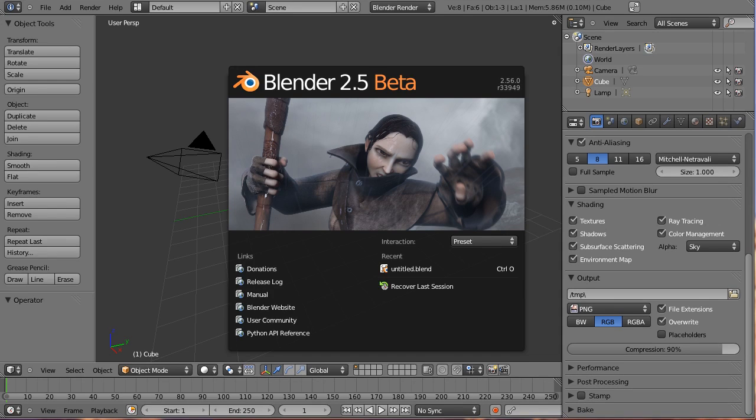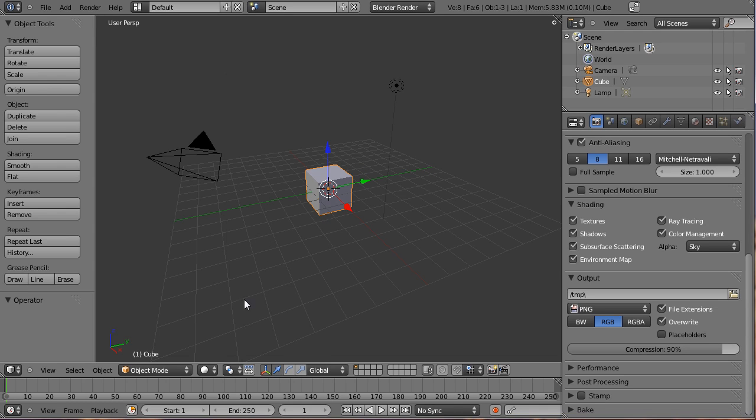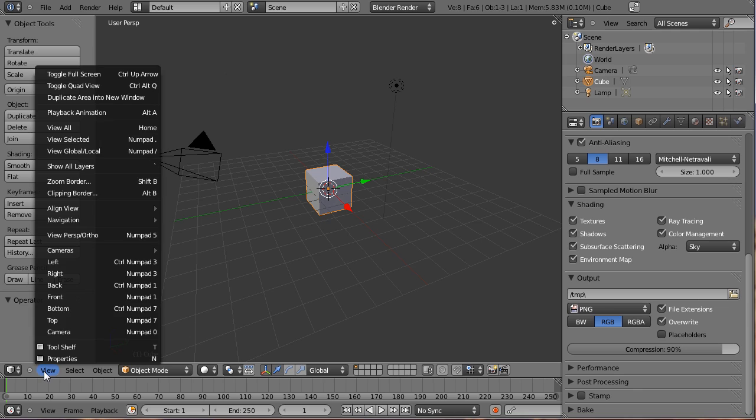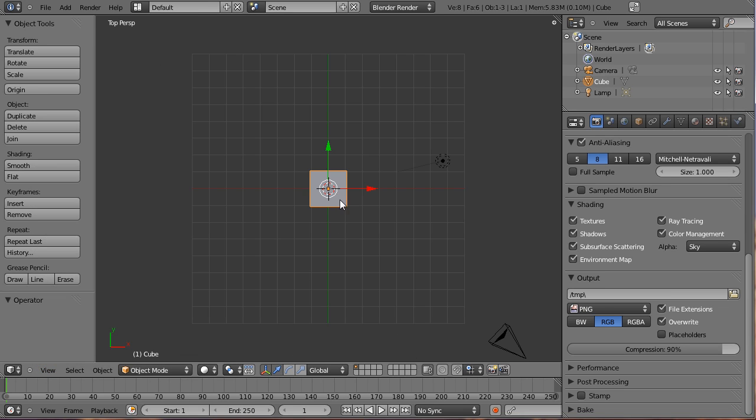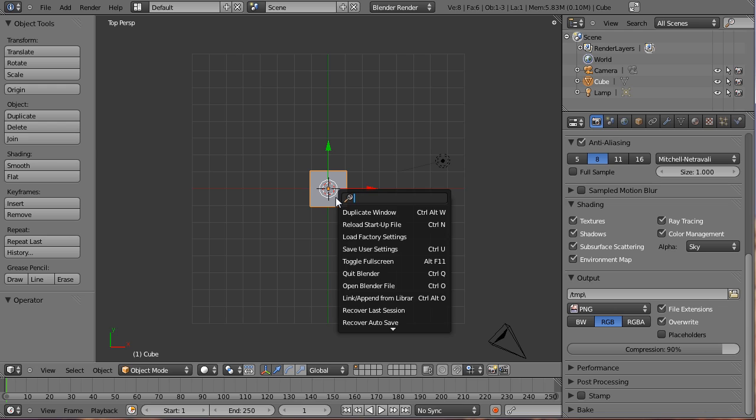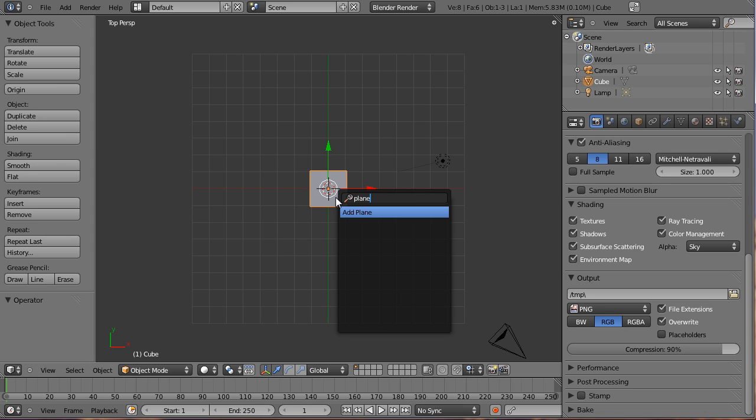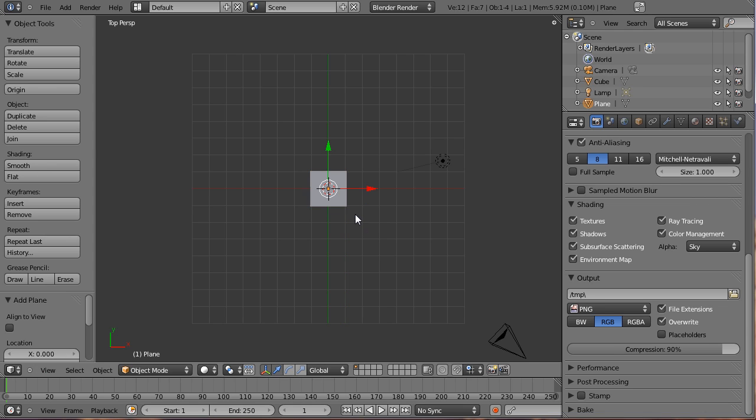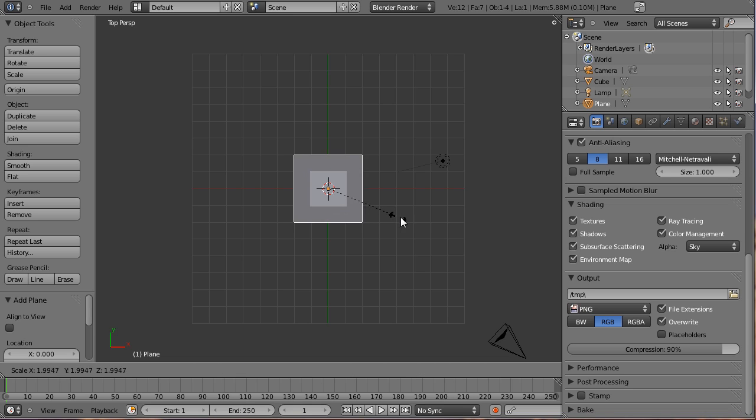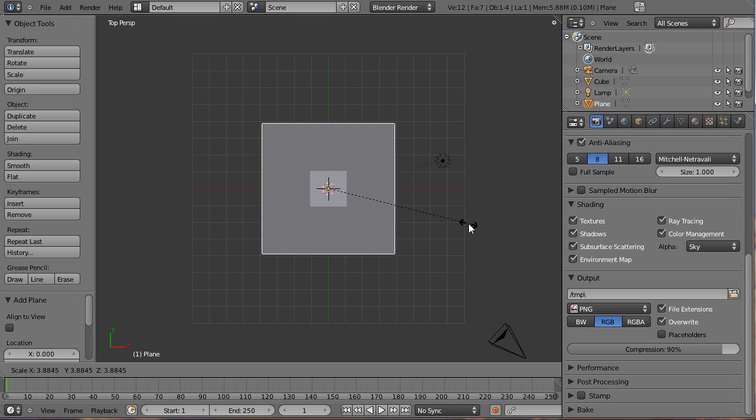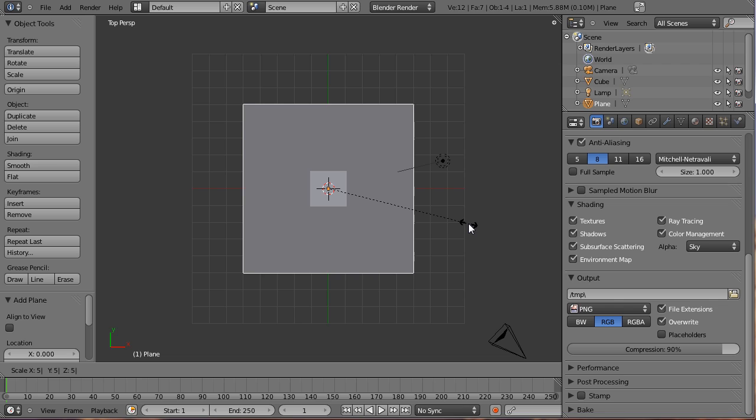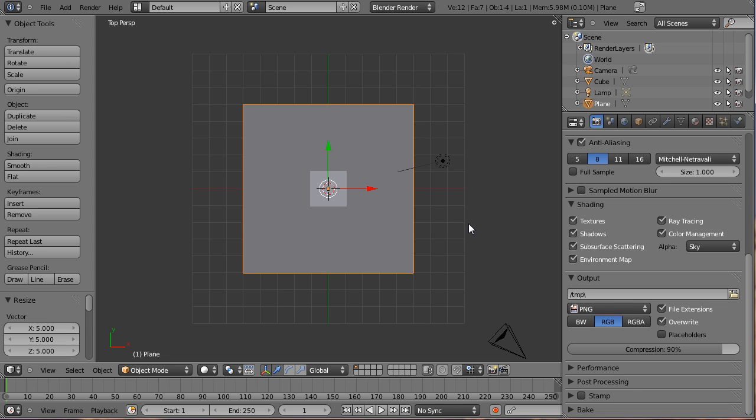We are going to be using our default cube today. We need to be in top view to start off, so click on the splash screen and get rid of it. View, top. Hit the space bar to search for add plane. So I'm just going to type in plane, add plane. We're going to have our cube rest on this plane, so we're going to need to make the plane a little bit bigger. So I'm just going to hit S, you can use your judgment on this, but I'm just going to hit 5. That seems good enough.